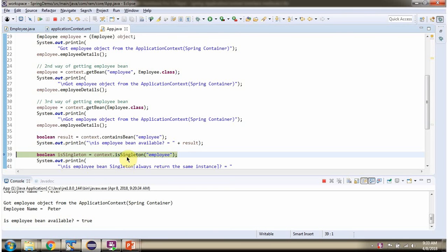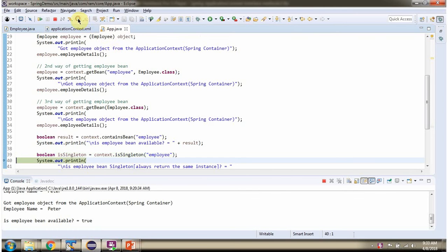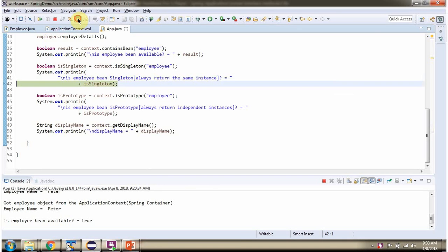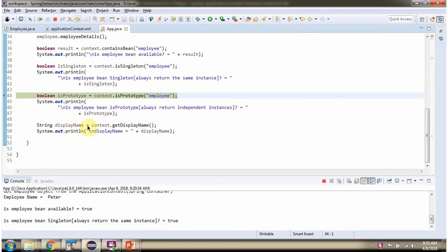Then I am calling the isSingleton method and passing the bean ID 'employee'. This method checks whether the Employee bean is a singleton or not. If it is a singleton it returns true, else it returns false. The Employee bean is a singleton, so it returns true. Singleton means the Spring container always returns the same instance.